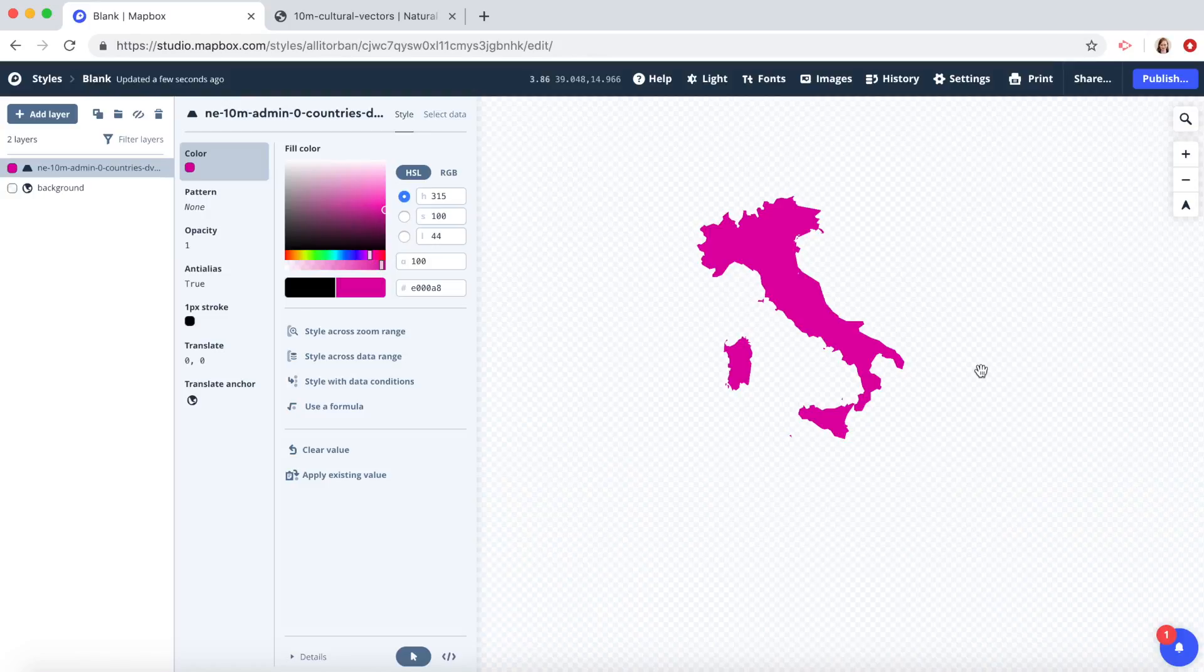There you go. Now you know how to map a single country. Thanks for using Mapbox and keep building.